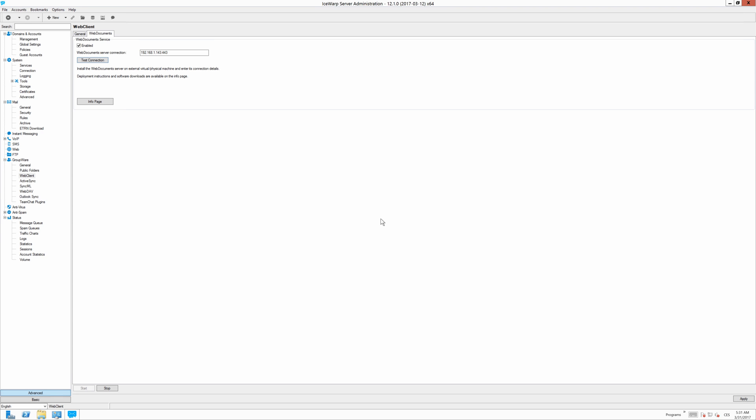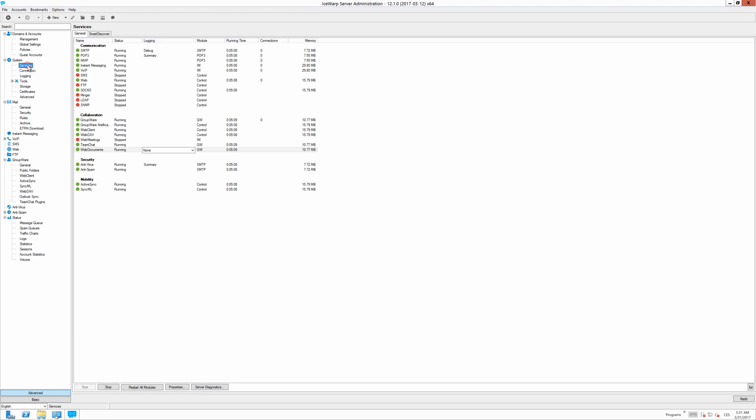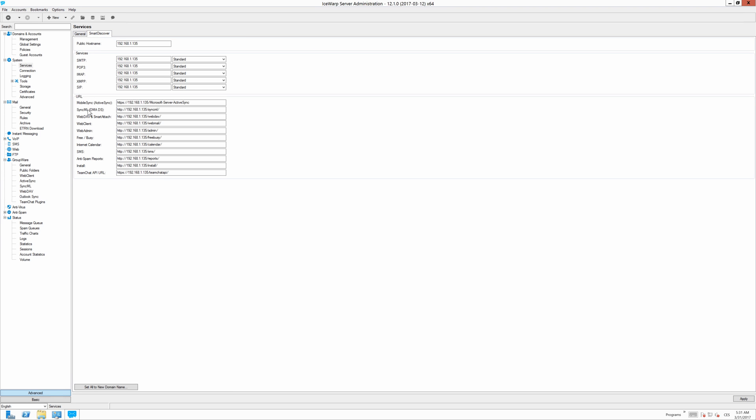If you have some problems with pairing IceWarp web document server into IceWarp I highly recommend you to go to the services tab here to smart discover and check whether the public host name is also reachable from the web document server itself. Because it has to be.